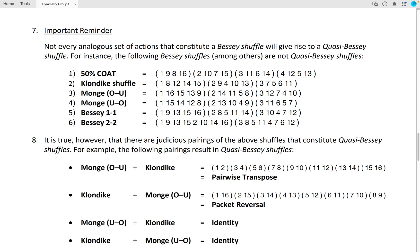Important reminder: not every analogous set of actions that constitute a Bessy shuffle will give rise to a quasi-Bessy shuffle. For instance, the following Bessy shuffles are not quasi-Bessy shuffles: a 50% cut, a Klondike shuffle, the mange over-under, the mange under-over, the Bessy 1-1, and the Bessy 2-2. However, there are judicious pairings of the above shuffles that do constitute quasi-Bessy shuffles.